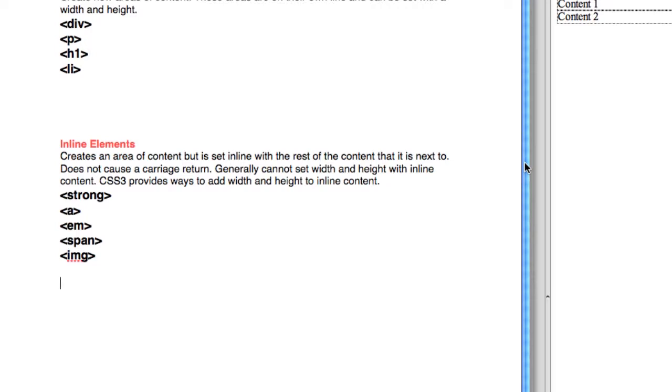Although CSS3 is providing ways to add width and height to inline content, up until recently you haven't been able to, and that's still probably not the most customary strategy when working with inlines.